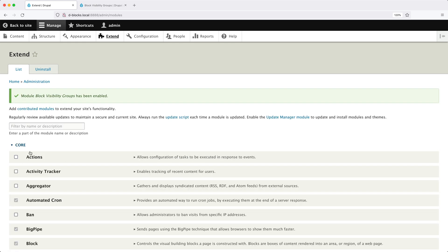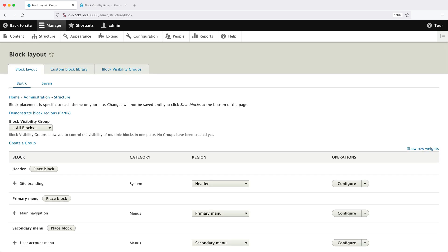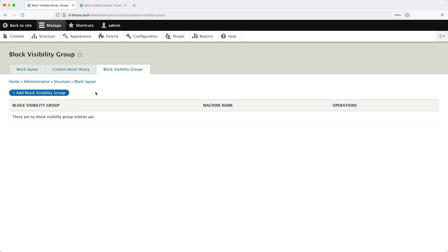Now go to Structure, then Block Layout, and you should see a new tab called Block Visibility Groups. From here, you can create new visibility groups and manage existing ones. Let's create a group that will allow us to display a block on article content types, or if the path starts with slash user slash — so it's one or the other.